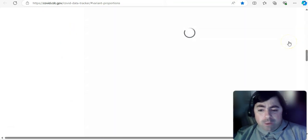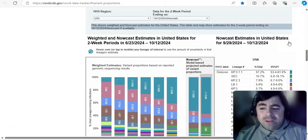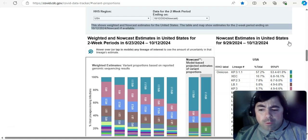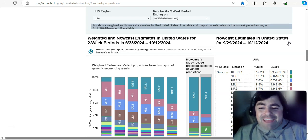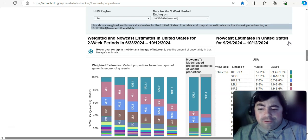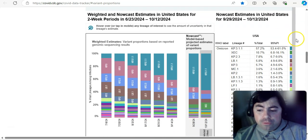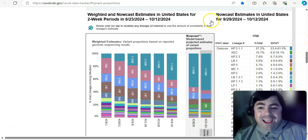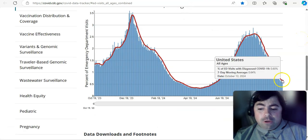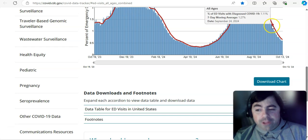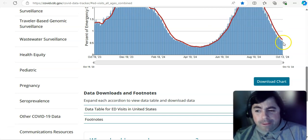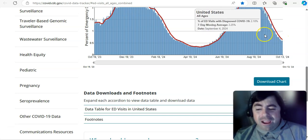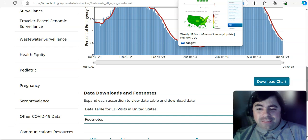This did not update today, but I will give you an update on it. Anyhow, KP 3.1.1 is the leading COVID variant at 57.2%. XEC comes in at 10.7%. And then KP 2.3 is at 7.8% at this time. Take a look at emergency department visits. While they are still dropping, that drop has slowed off ever so slightly at this time.